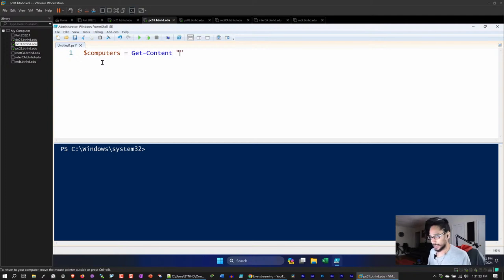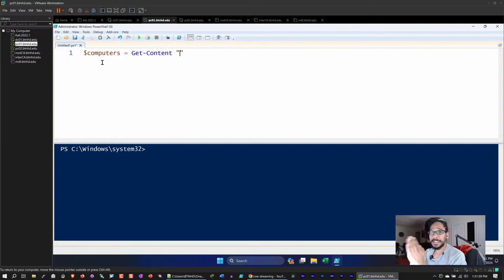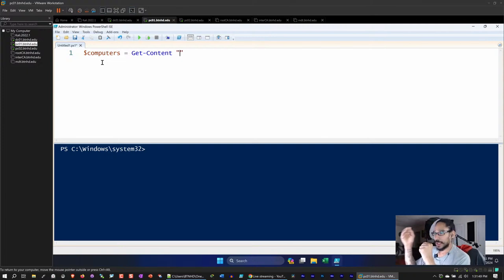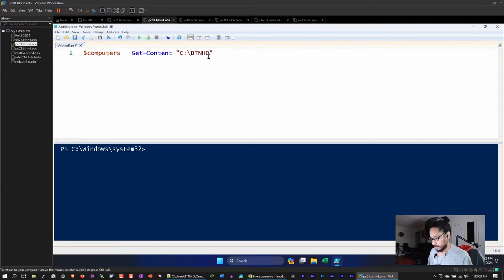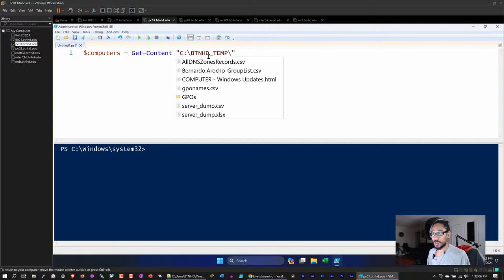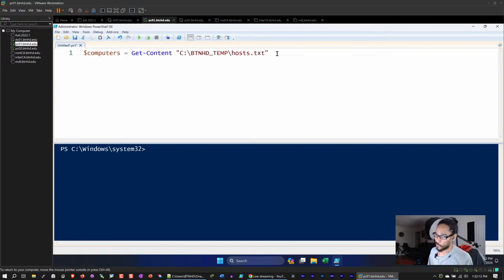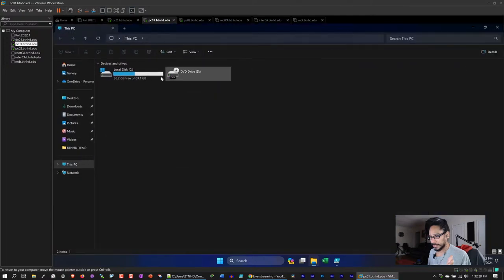We're going to use `Get-Content` with an open-close quotation for the path where the text file will live — the list of all our computers. We need to do a bit of legwork and create this text file first. Once it's created, the script will grab that information and run. The path is `C:\btnhd\temp\host.txt` — you can name it whatever you want.